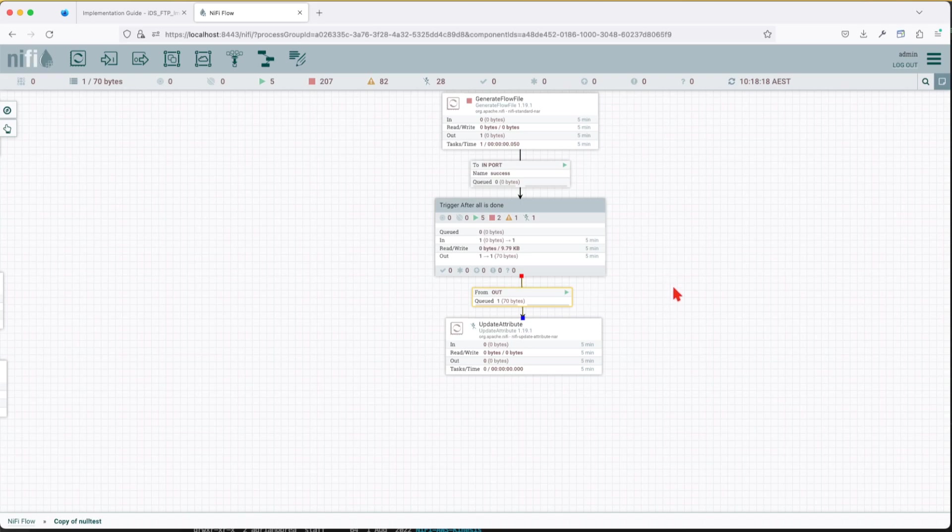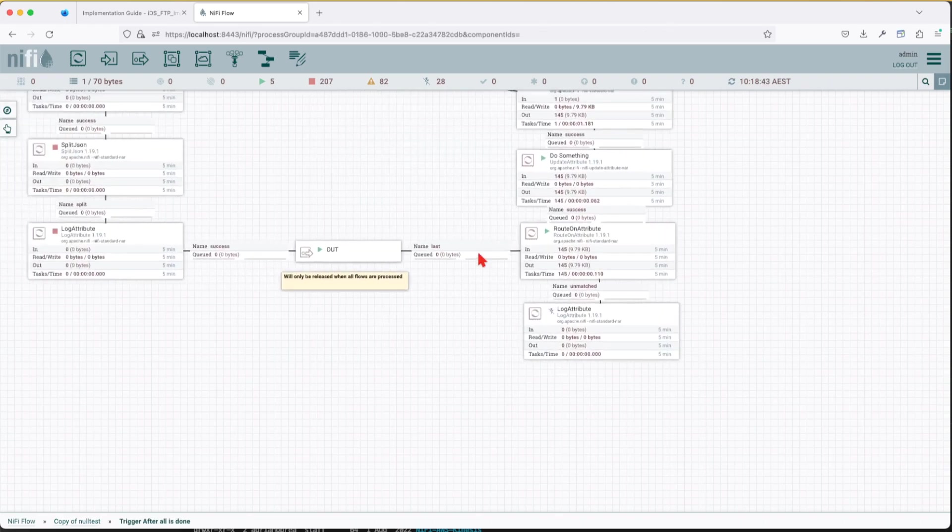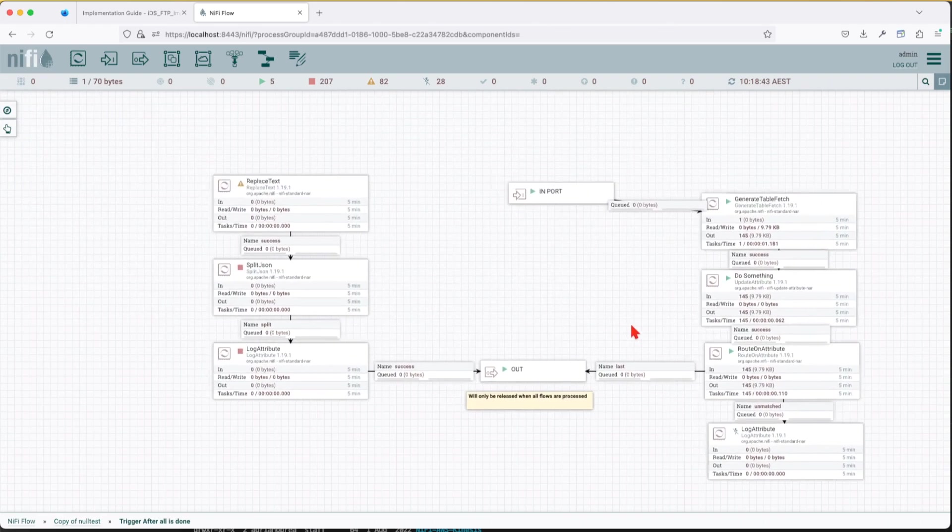Immediately the queue that was linked to the output port is released to the next process. So this is a strategy that you can employ to say get a signal, do some processing that will involve multiple steps, and then only when those steps are done, because some steps might be asynchronous, some step might be synchronous or sequential or parallel, only when all of them are completed is routing to the output port.